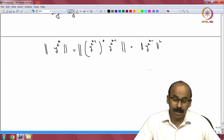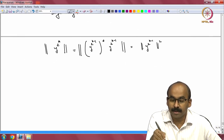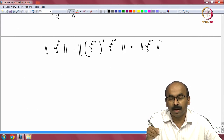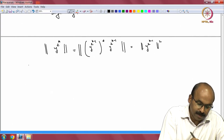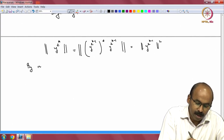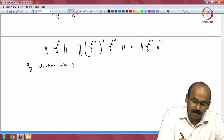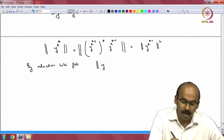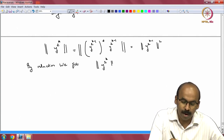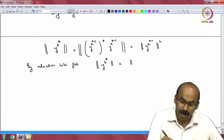I can continue this — by induction we get ||y^{2^k}|| = ||y||^{2^k}.